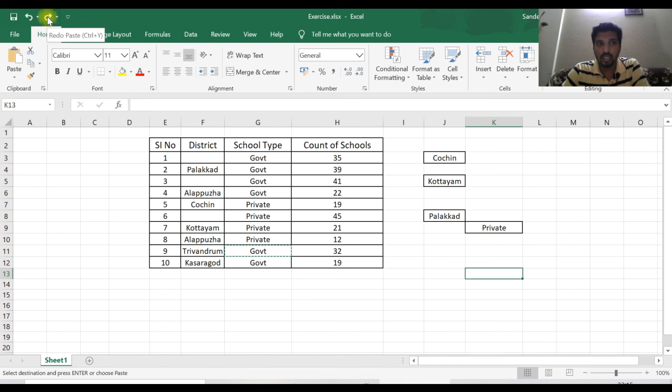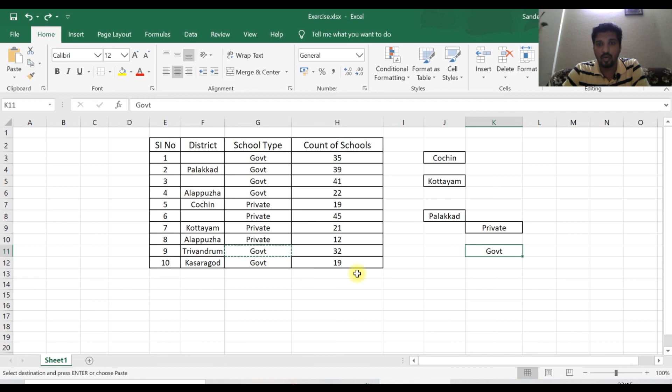We can put the window and redo and paste. If we do this, we will be able to undo and redo.